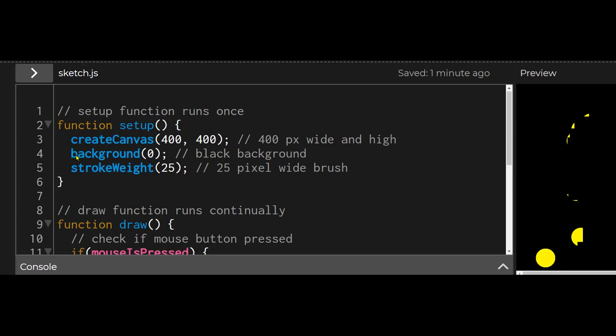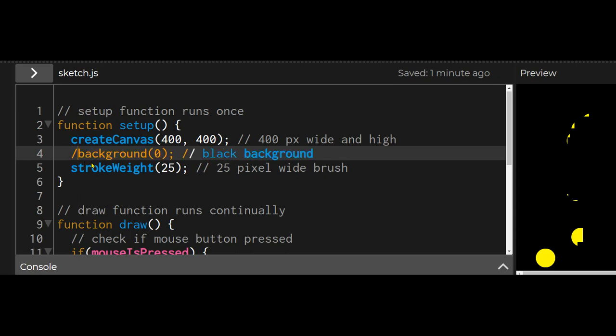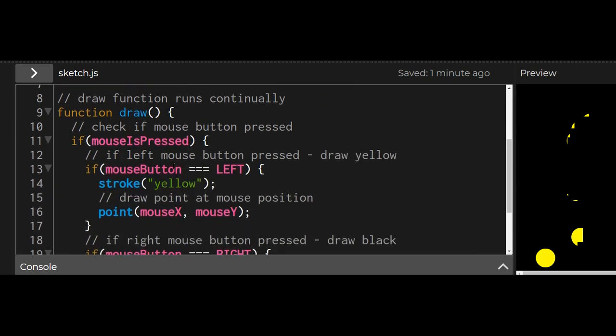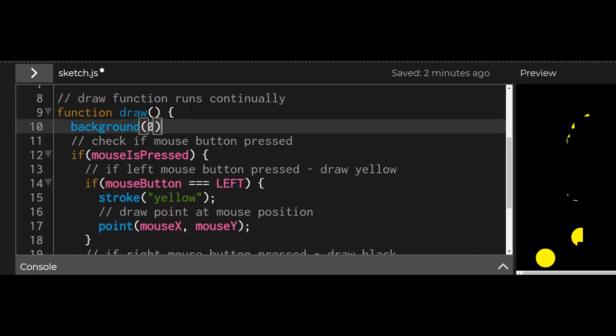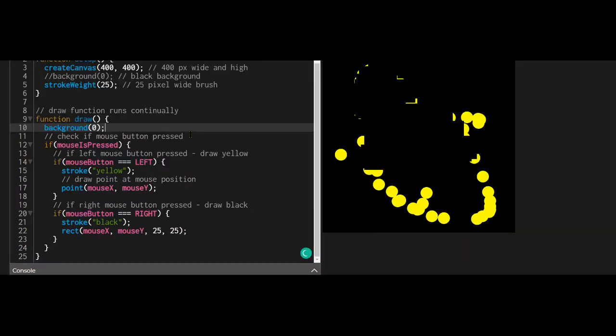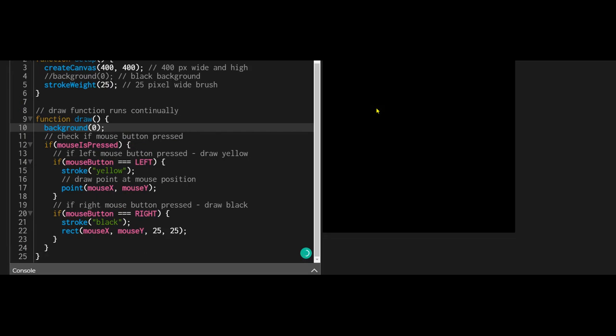If I put the background in the draw function (zero means it's black), that means the background is being drawn all the time and it will cover up everything that I draw, which means it'll be automatically erased. That's why the background is in the setup function—we only want the background to run once.